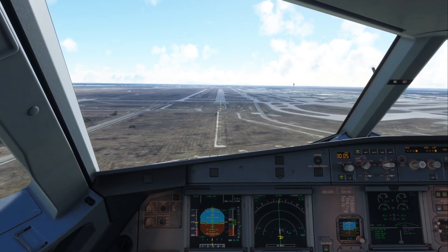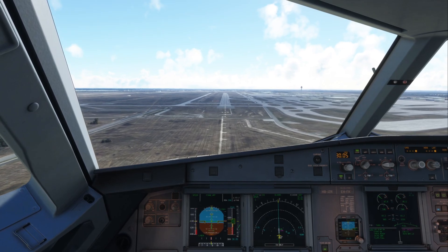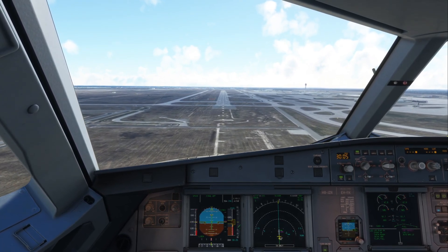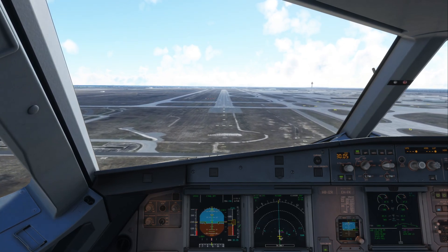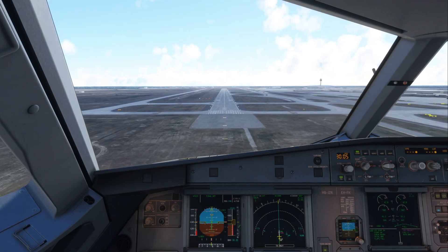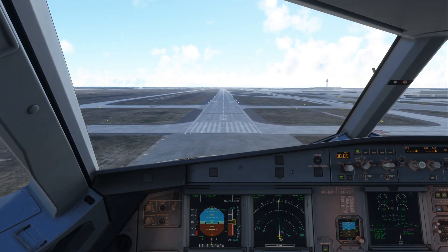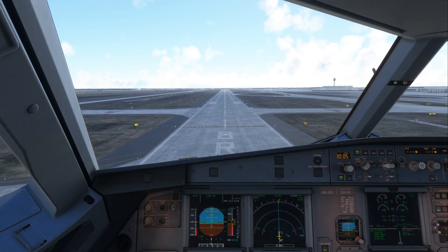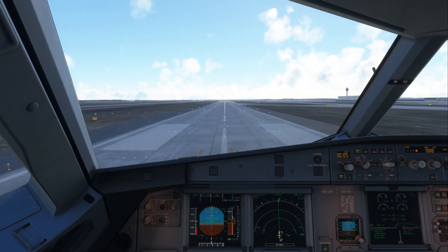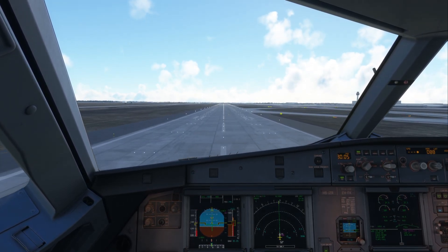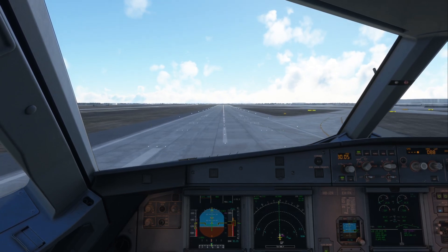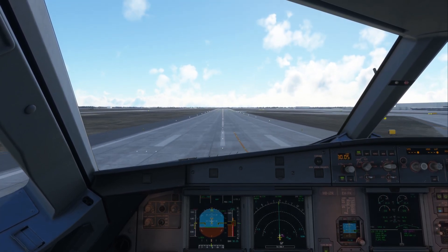100 above. Minimum — continue. 100. Give me 50 over 8. 50. 40. 20. Retard. Too much power on.